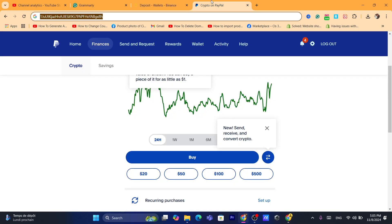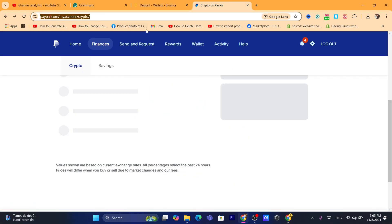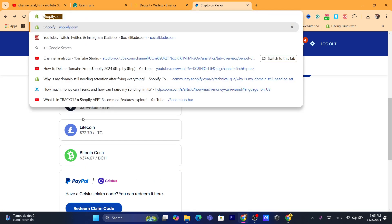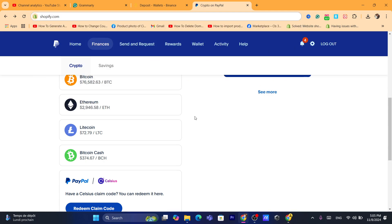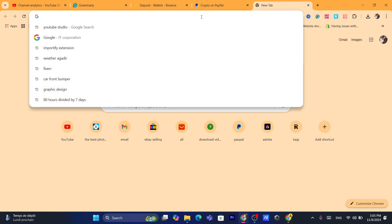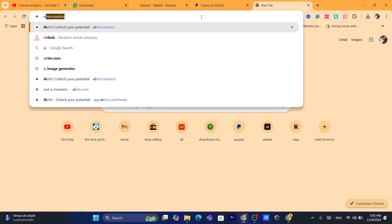Make sure you select the exact same network, which is Bitcoin. That's exactly how you can send crypto from PayPal to Binance. You can do the exact same steps to send other cryptos like Ethereum if you have them inside your PayPal. This method works if you live in the United States.